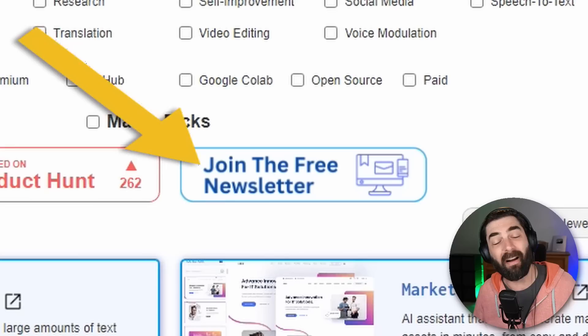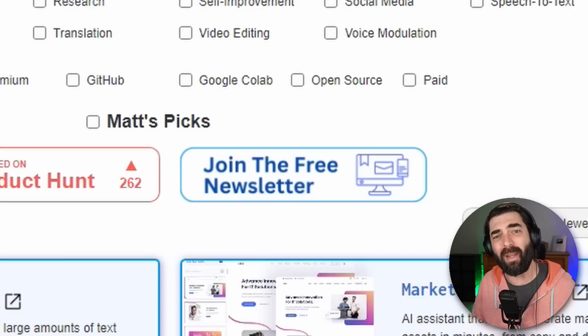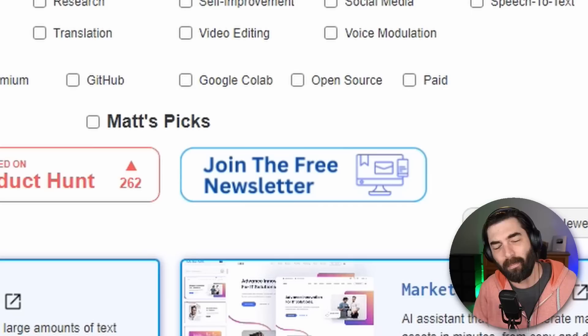If that's too many tools and you just want the TLDR of the week, join the free newsletter. Every single Friday I'll send you an email sharing just the five coolest tools I came across for the week, a handful of news articles, a handful of YouTube videos, and one cool way to make money with AI. It goes out every Friday and you can find it at futuretools.io.